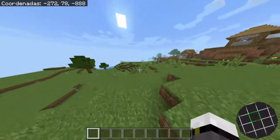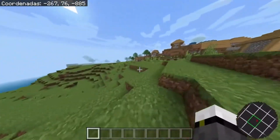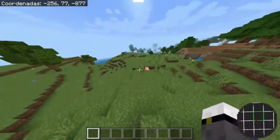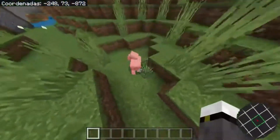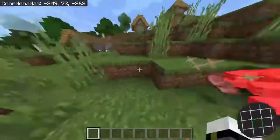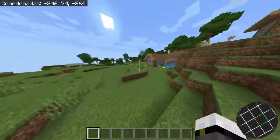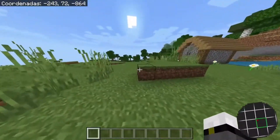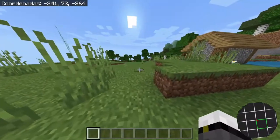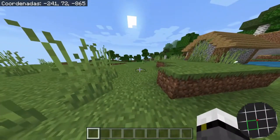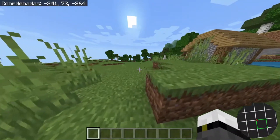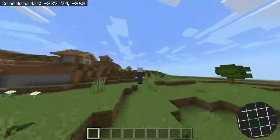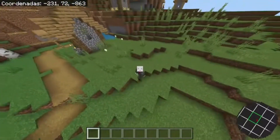We have the coordinates activated, and the minimap is still visible, so don't worry. This would be the texture pack. I hope you like it and that you use it. The truth is that it is very good to know when you are doing a chunk cut and when you are not, in a very visual way. I hope you liked it, and see you in future videos. Bye!